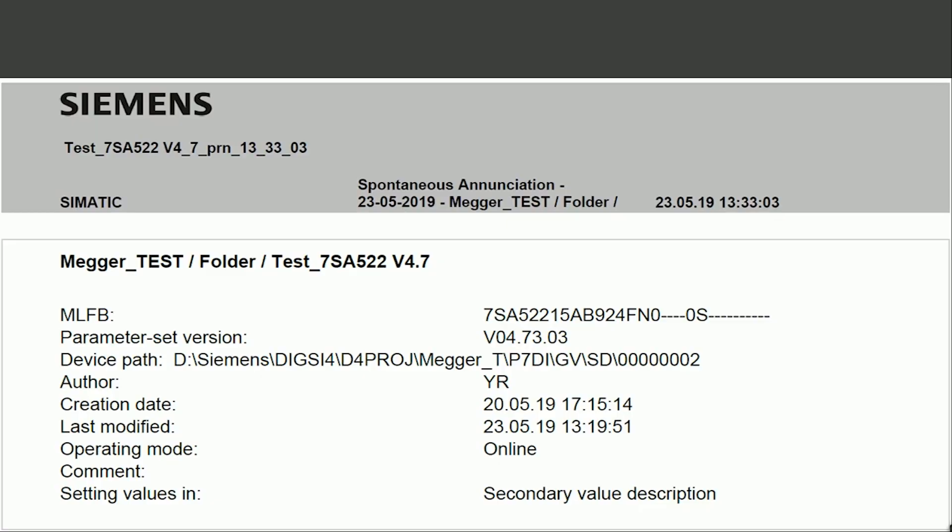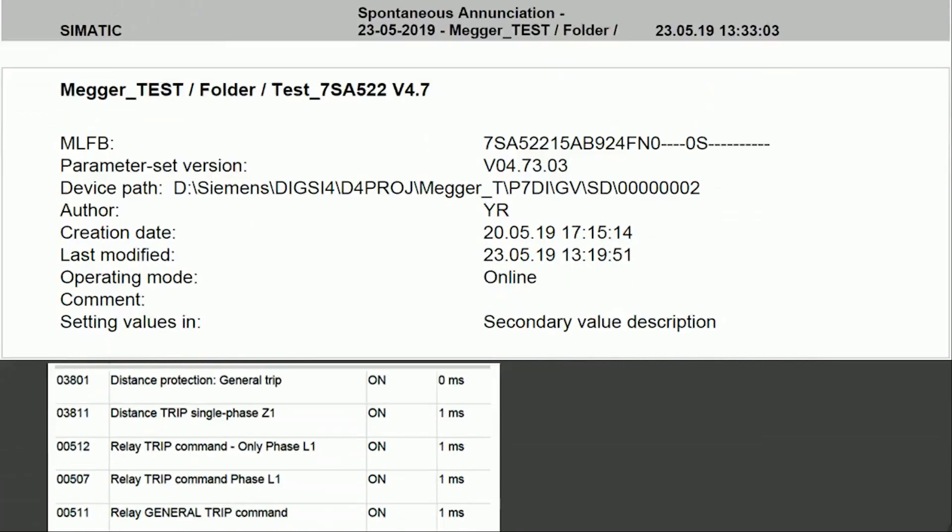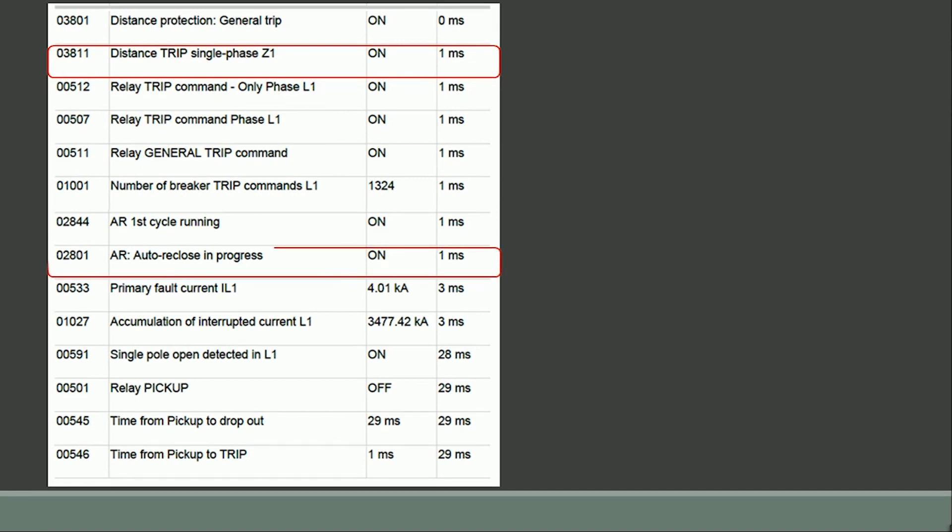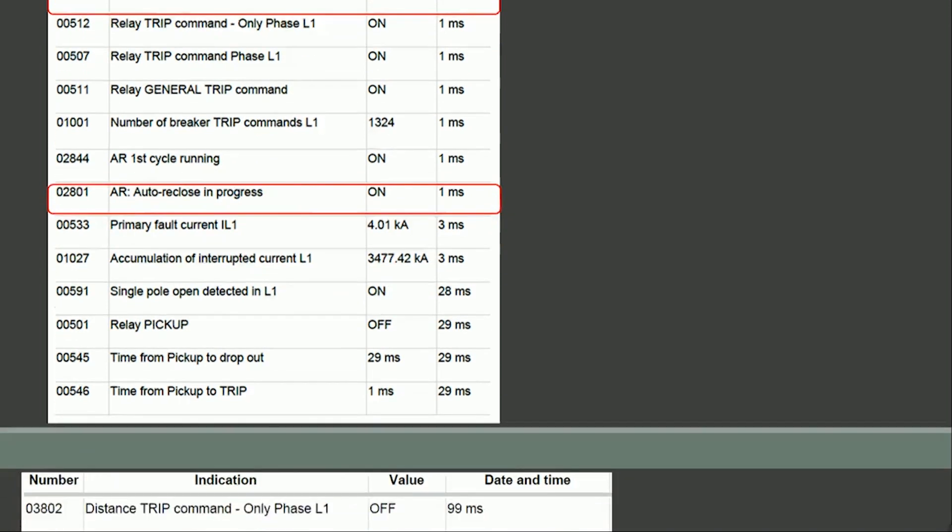Using Siemens DIGSI software the event record is downloaded. The spontaneous event list shows the sequence of auto recloser function. Parameter number 03811 shows the tripping of the relay in zone 1. Further down we can find parameter number 02801 which confirms auto recloser in progress.